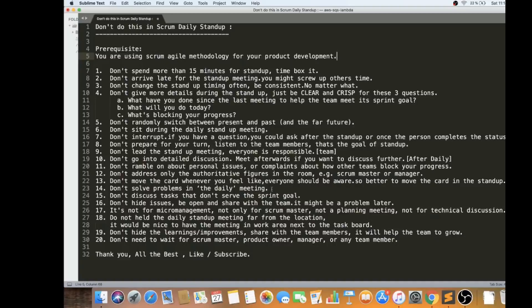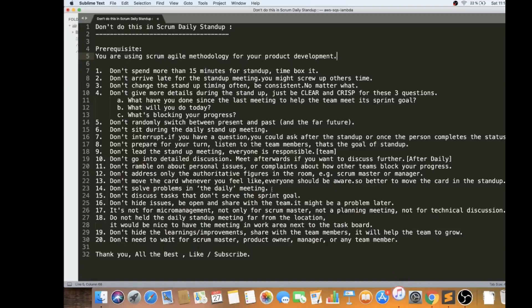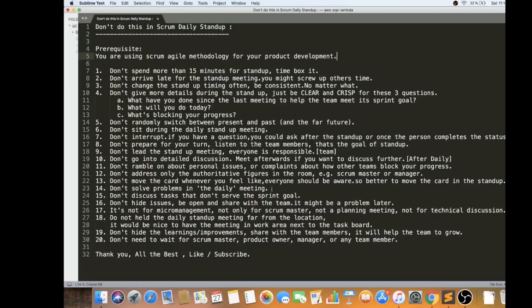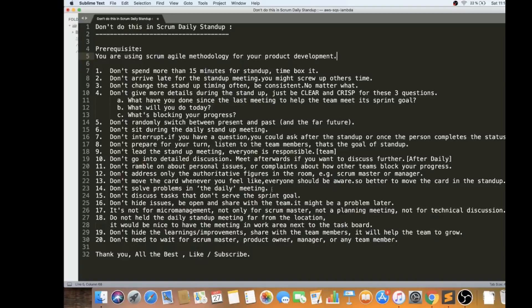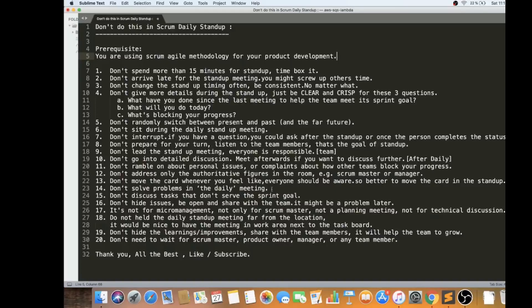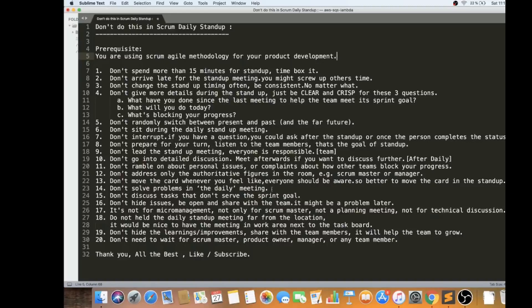Don't discuss the task that don't serve the sprint goal. You have a sprint goal. Whether it is two-week sprint or one-week or three-week sprint, you have a sprint goal. Don't discuss the task that does not relate to the sprint goal. The 16th point: don't hide issues. Be open and share with the team because the early you do this, it will help the team to achieve the sprint goal. It might be a problem later. If we are trying to hide the issues, it might be a problem later. It's good to open up and share what happened, what is the problem in detail.